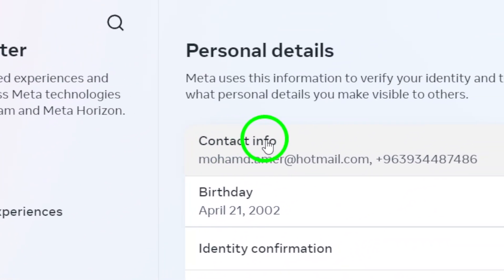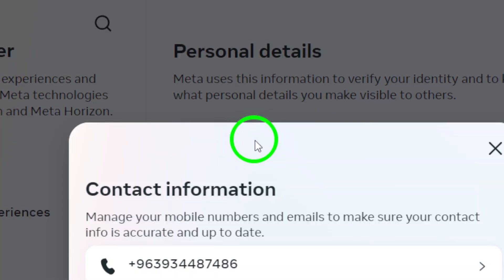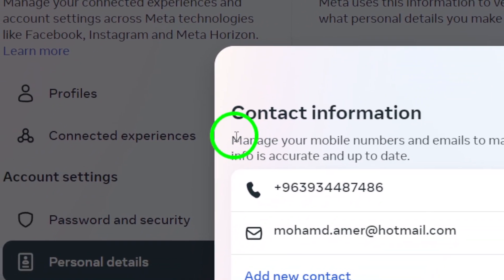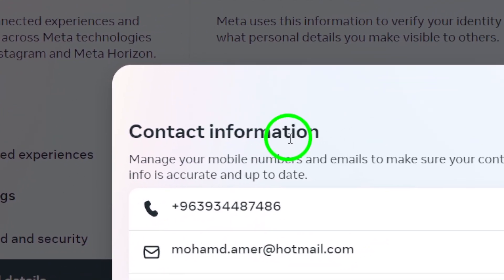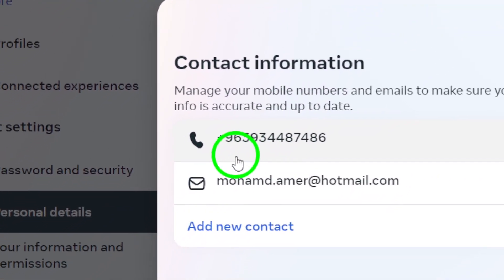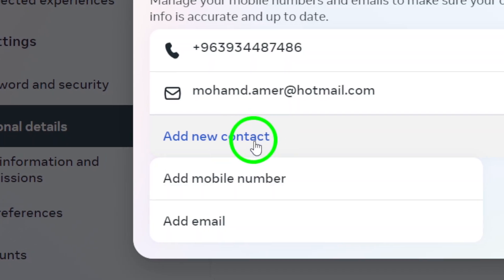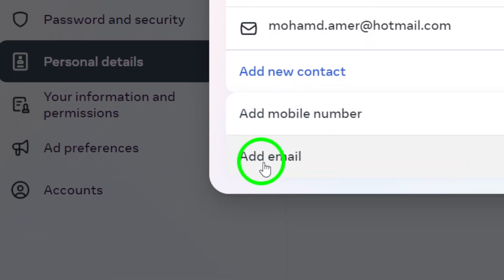Next, you'll want to update your contact info. Click on Contact Info, and then select Add New Contact. Here, choose the option to Add Email Address.